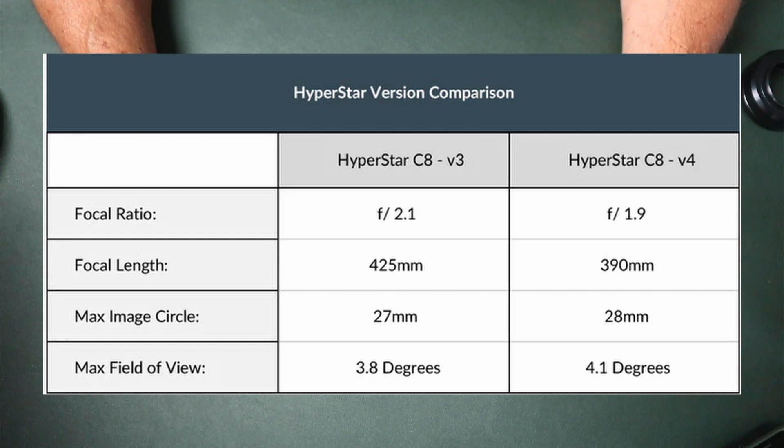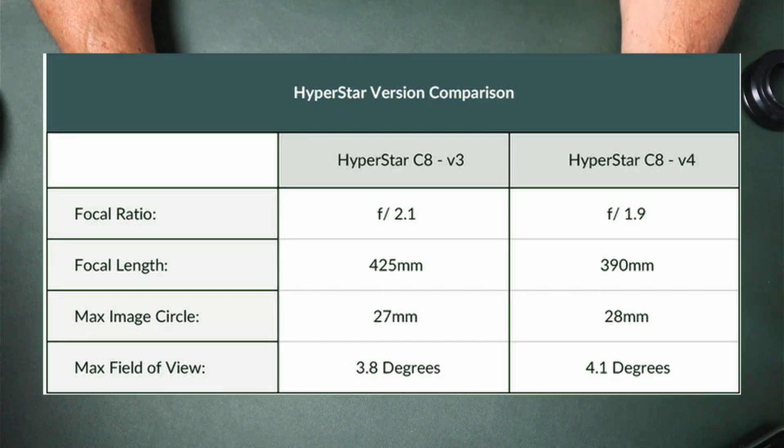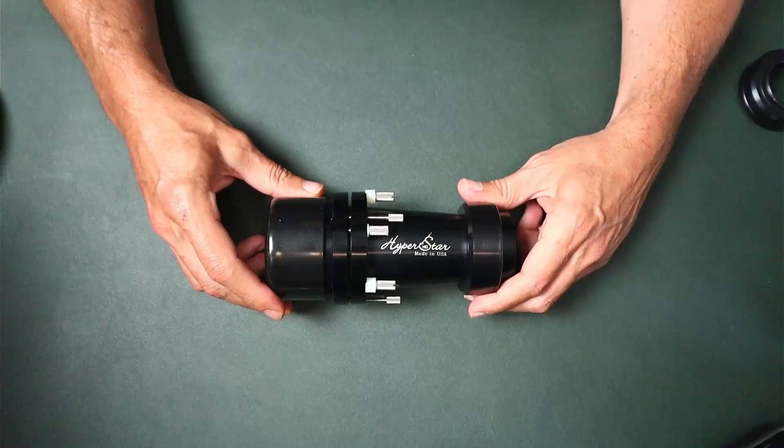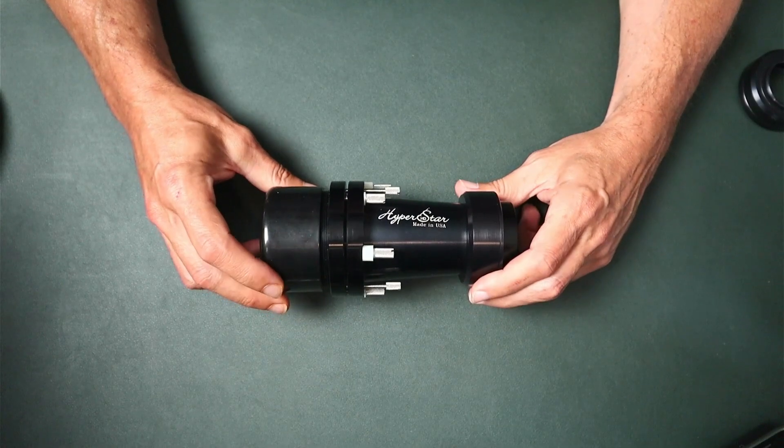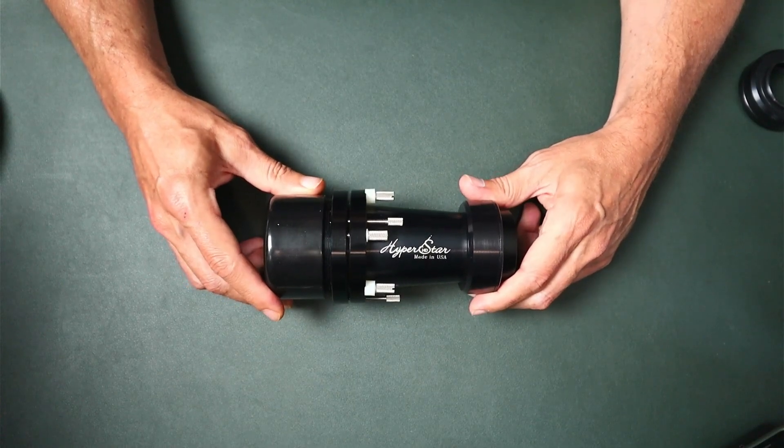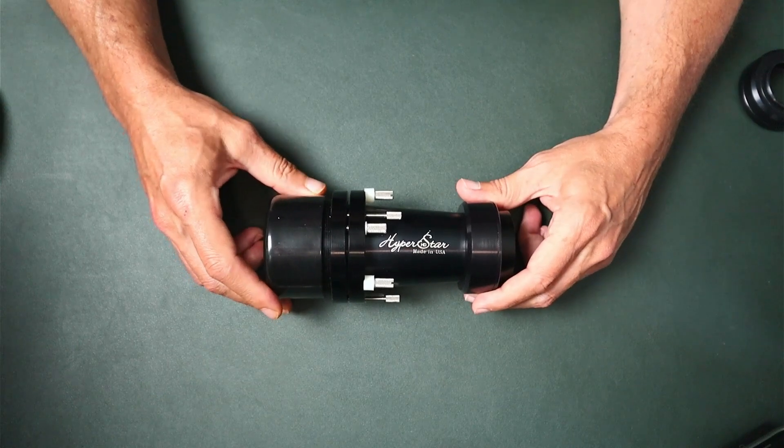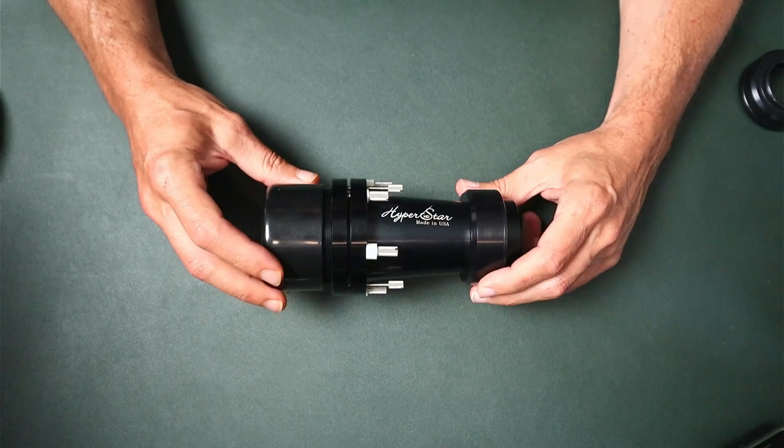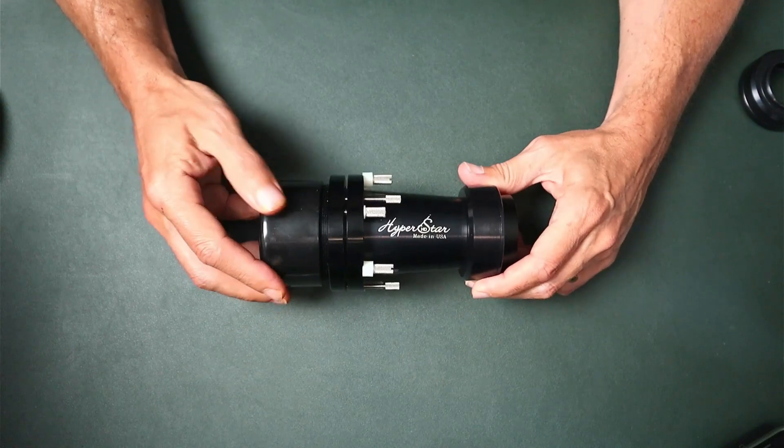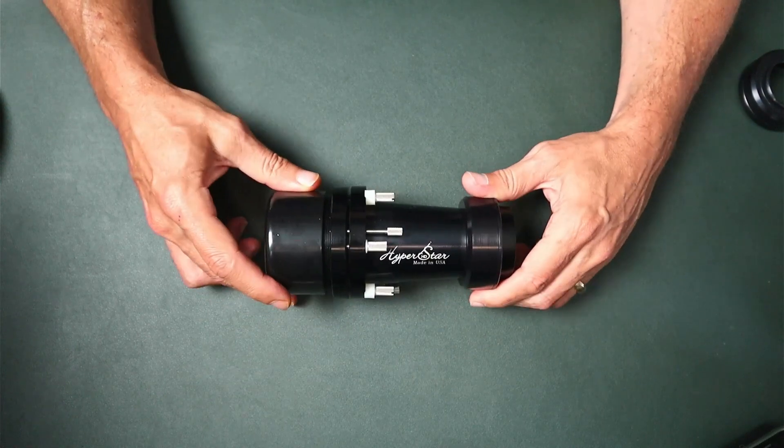And the max field of view is 3.8 degrees versus 4.1 degrees on the version 4, so it does have a little more of an advantage over the version 3. But I wasn't concerned with that because I got a really good deal on this, so I was willing to accept taking one version back on it.